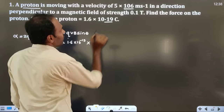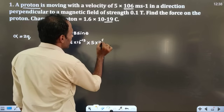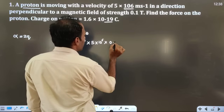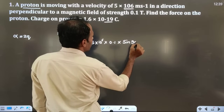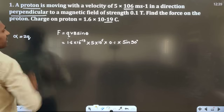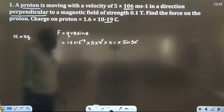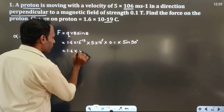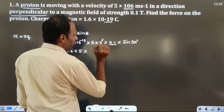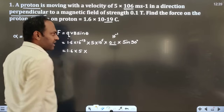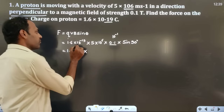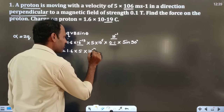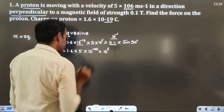Velocity is 5×10⁶ m/s. The magnetic field B is 0.1 tesla. θ is 90 degrees because the velocity is perpendicular to the magnetic field, so sin 90° = 1. Therefore: F = 1.6×10⁻¹⁹ × 5×10⁶ × 0.1 × 1. Since 0.1 is 10⁻¹, combining the powers: 10⁻¹⁹ × 10⁻¹ = 10⁻²⁰, and then multiplied by 10⁶ gives 10⁻¹⁴.